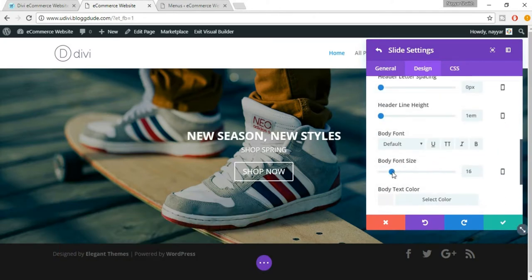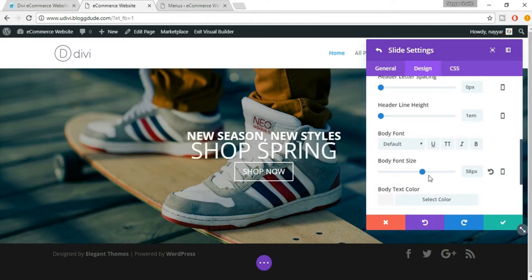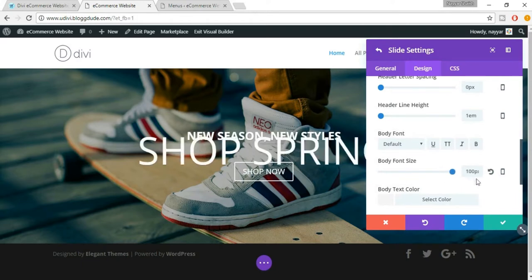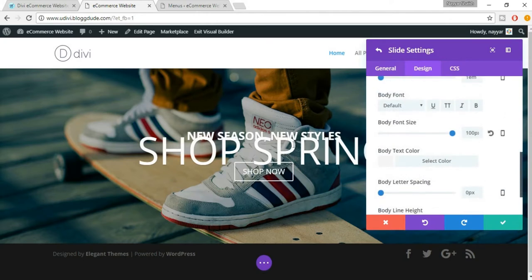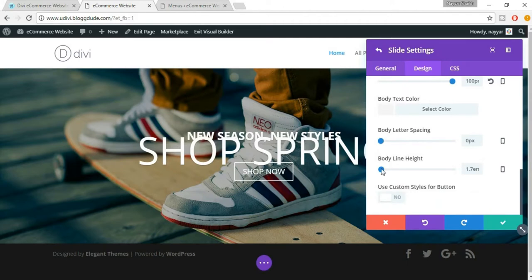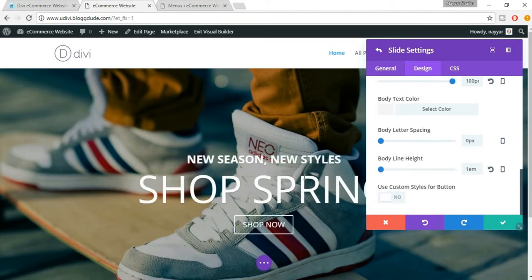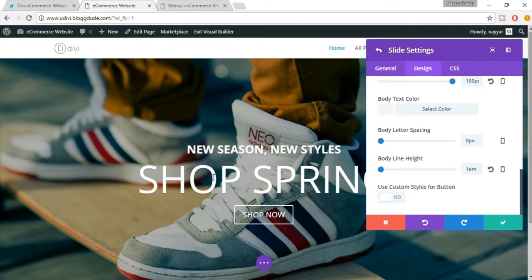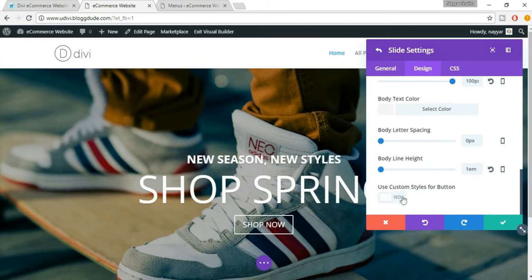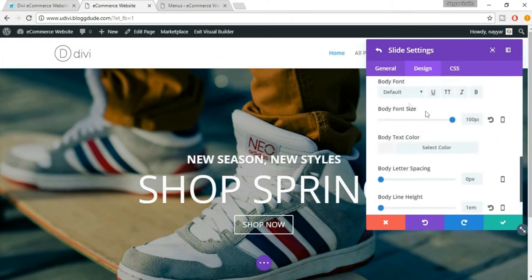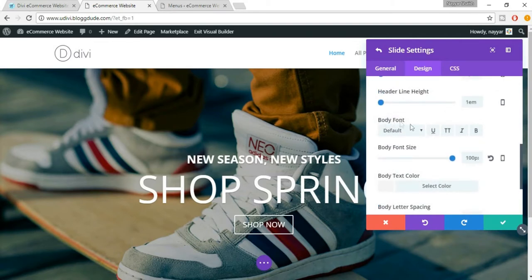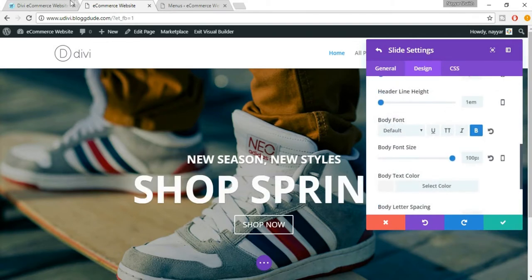We'll select the maximum size which is 100 pixels — it is overlaying but don't worry, we'll set these changes. From 'Body Line Height', just increase this a little — one em is fine. Now we also need the body font to be bold, so come up to the body font setting and select 'Bold'.